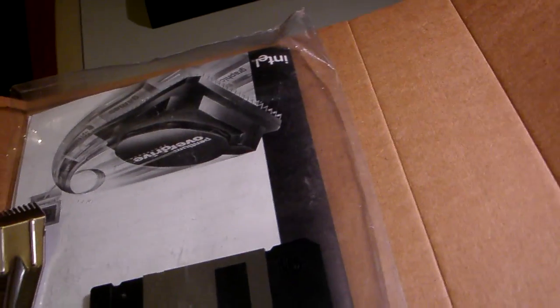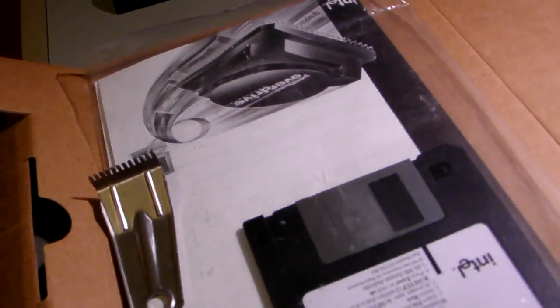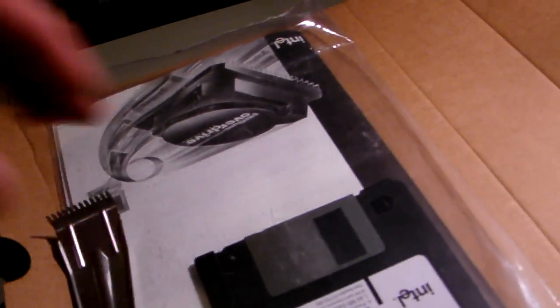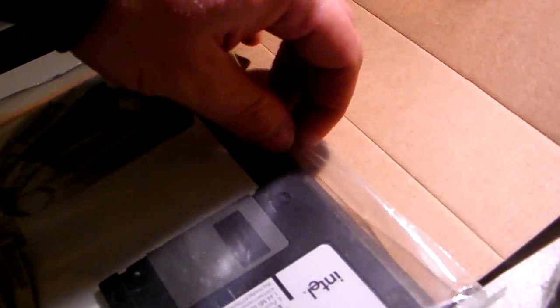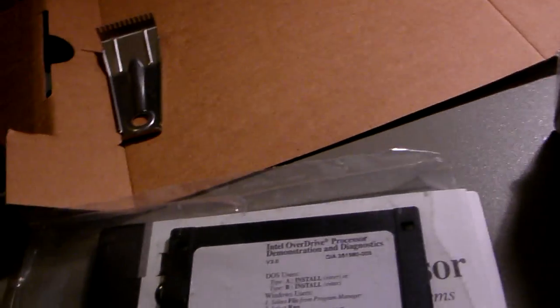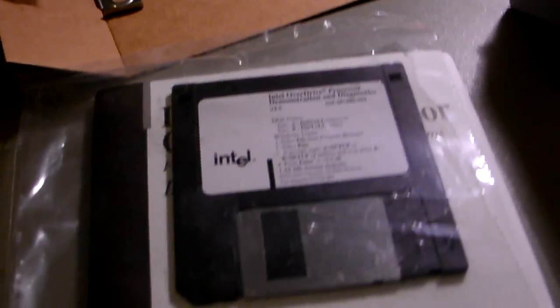This processor that was in here is actually already in use and I know exactly where it is. It's not in here, but I do have it.